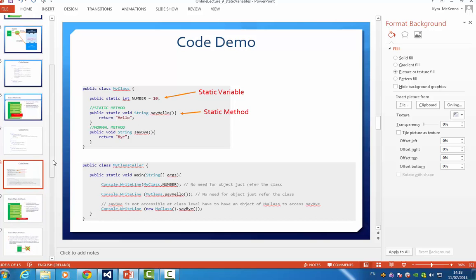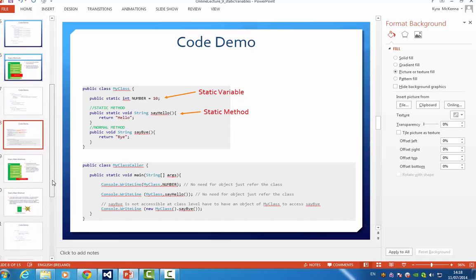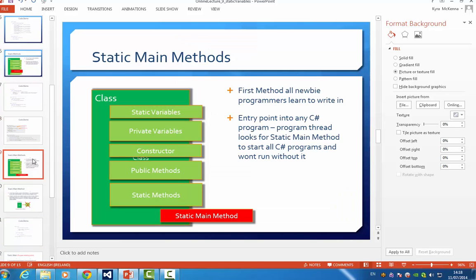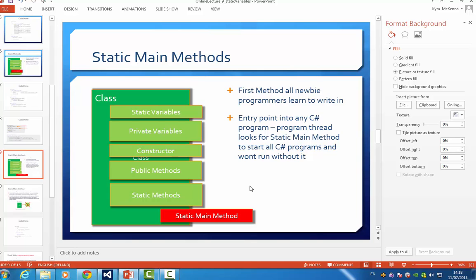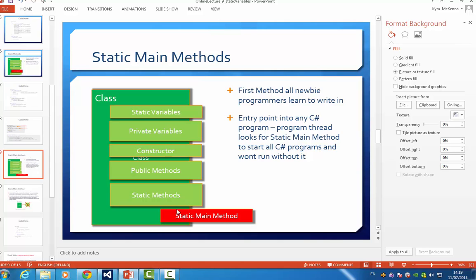Now there is another static method which is a unique method because it's called the static main method. And because you are learning programming, possibly for the first time, you spend most of your time writing all your programming code within the main method. So it's the main method that all new B programmers learn to write in. But it's also the entry point to any C sharp program. So for a C sharp program to run its main thread, it looks for the static main method. And if it doesn't find it, the program won't run.